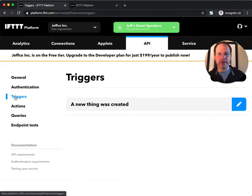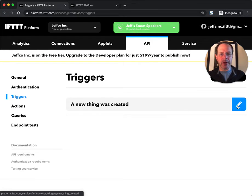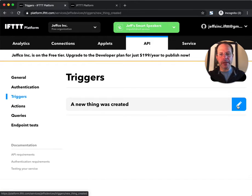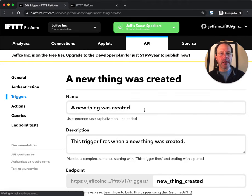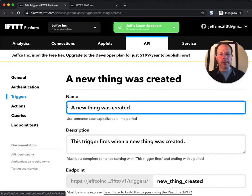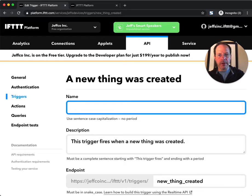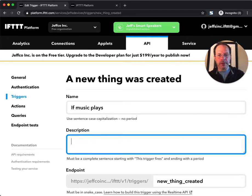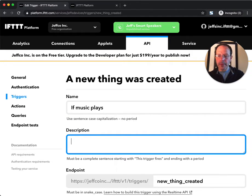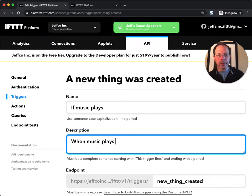Next thing, I'll go to the triggers tab. There's a pre-populated trigger called 'a new thing was created,' but because we're doing a speaker demonstration today, I'll make it a little bit more relevant. In this case, we'll call this 'if music plays,' and the description is 'when music plays on your speakers.'